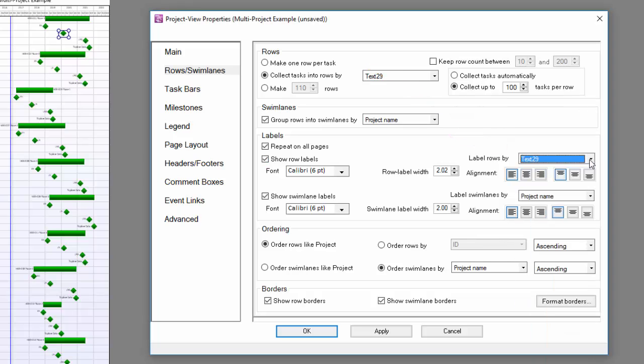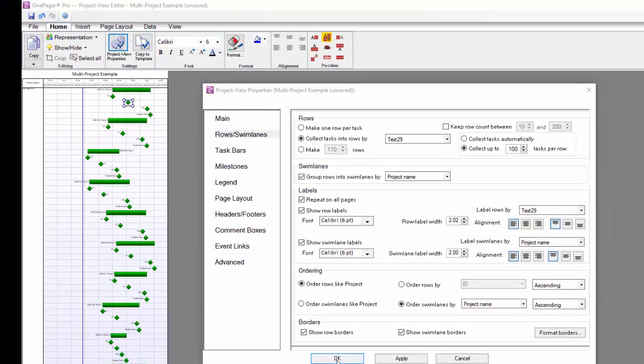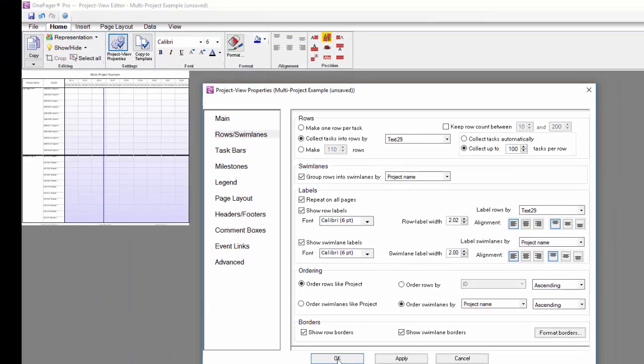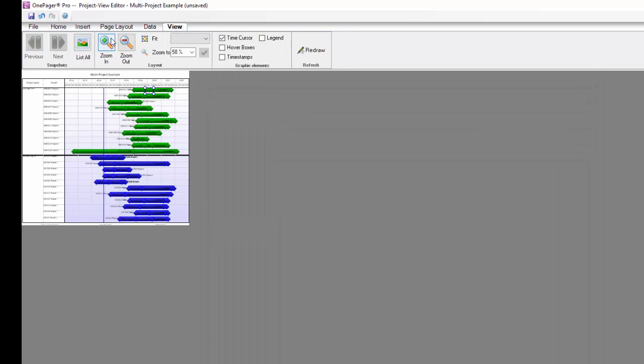This will turn on that second column in my chart next to the swim lanes to show my phase values. If I click OK at this point and close my PVP form, you can see the organization starting to take shape, but I've still got a couple more changes to make.